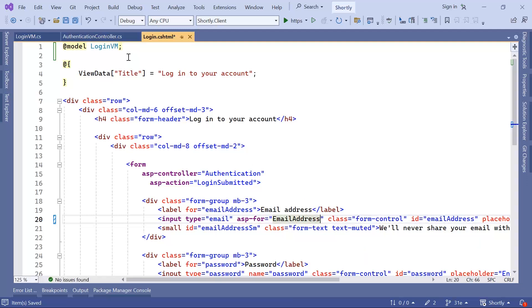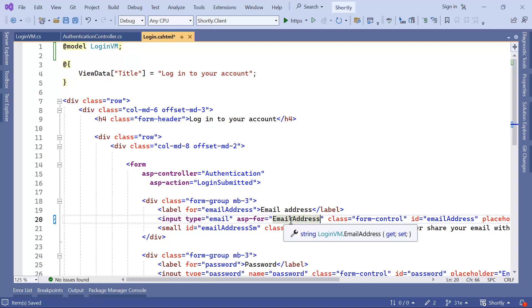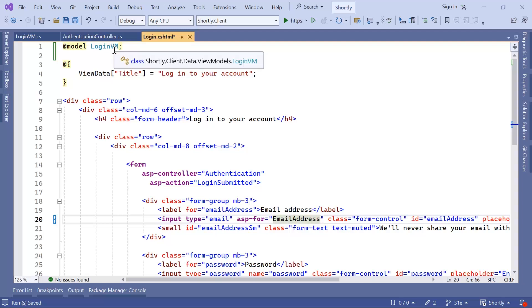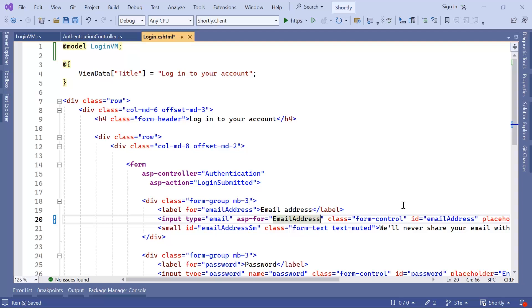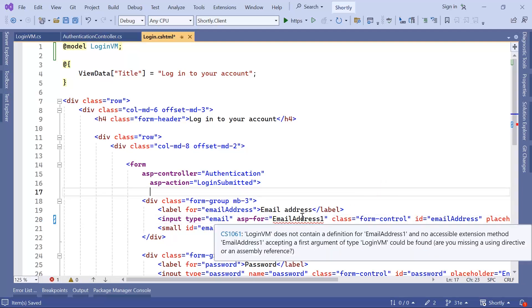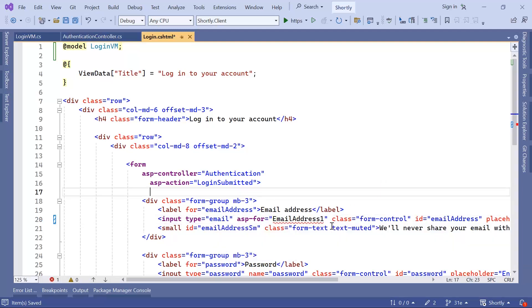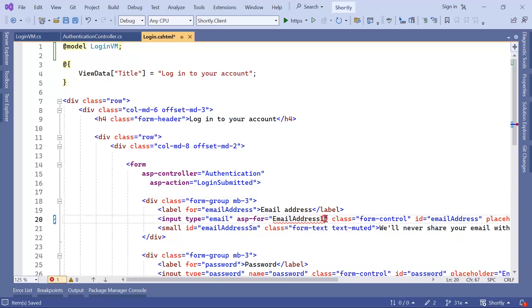So, as you can see, when you use the model, the first problem is resolved, because now in here you get automatic suggestions for all the properties within this model. So it's almost impossible to have a typo in here, because let's say if I type in here 1, I'm going to get an error, because email address 1 doesn't exist as a property in the LoginVM.